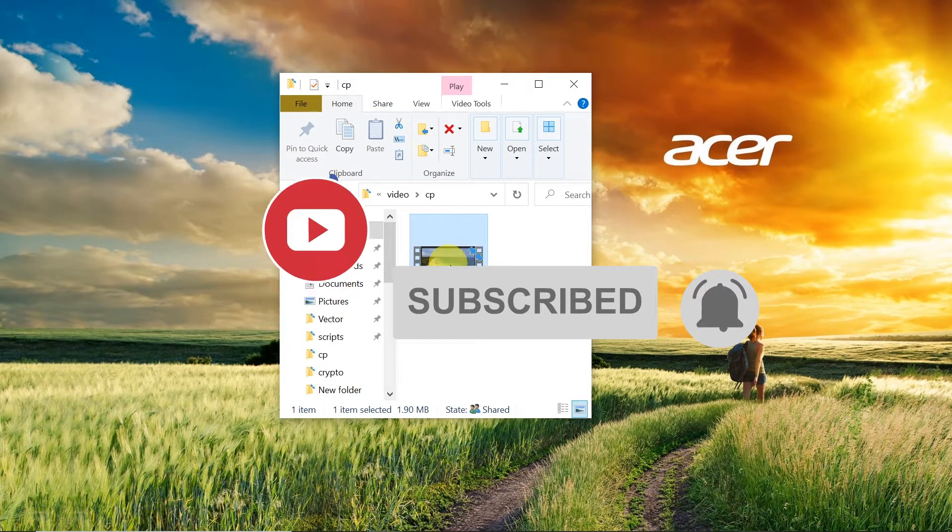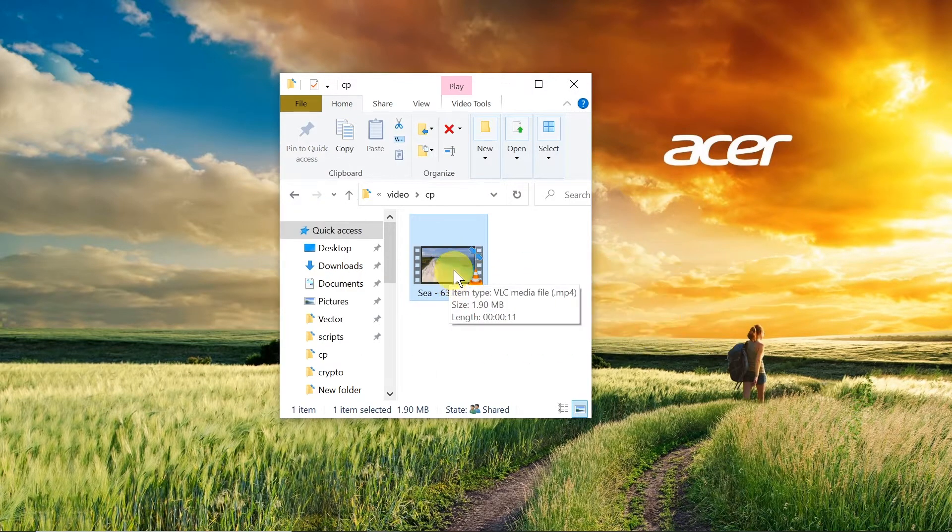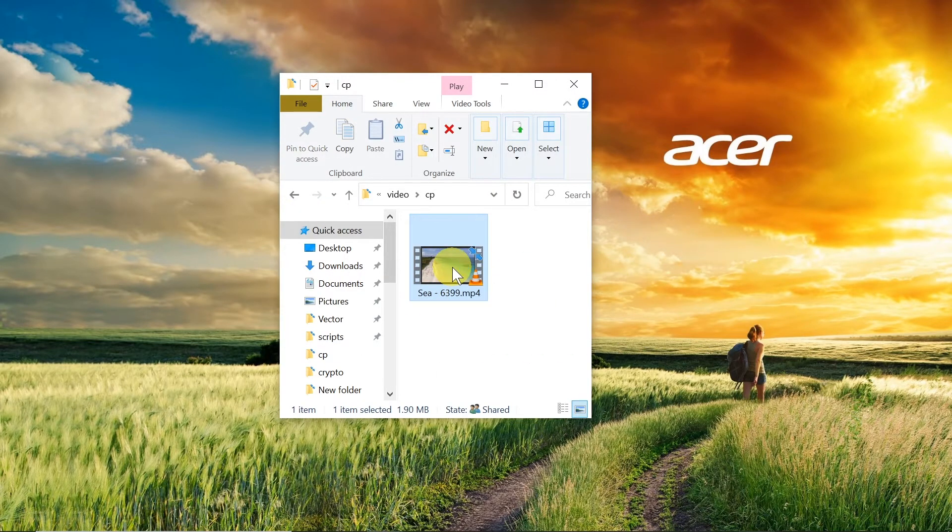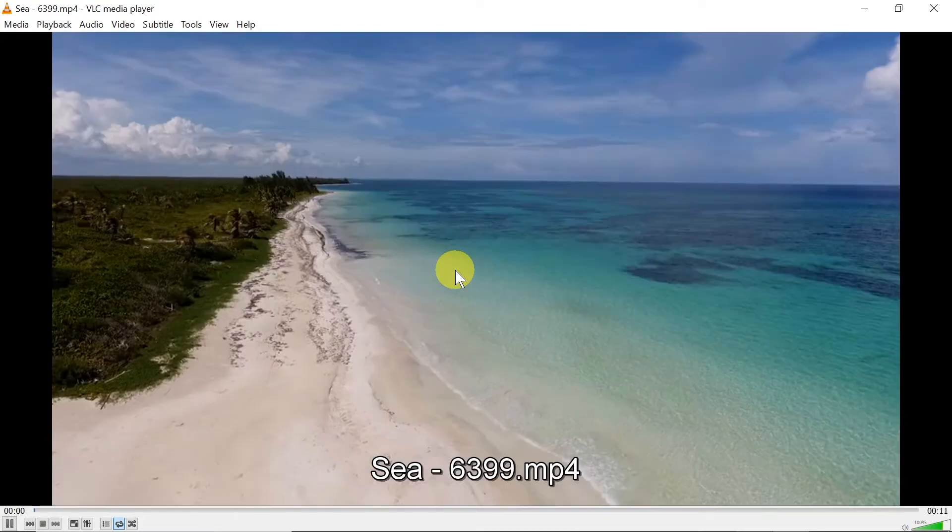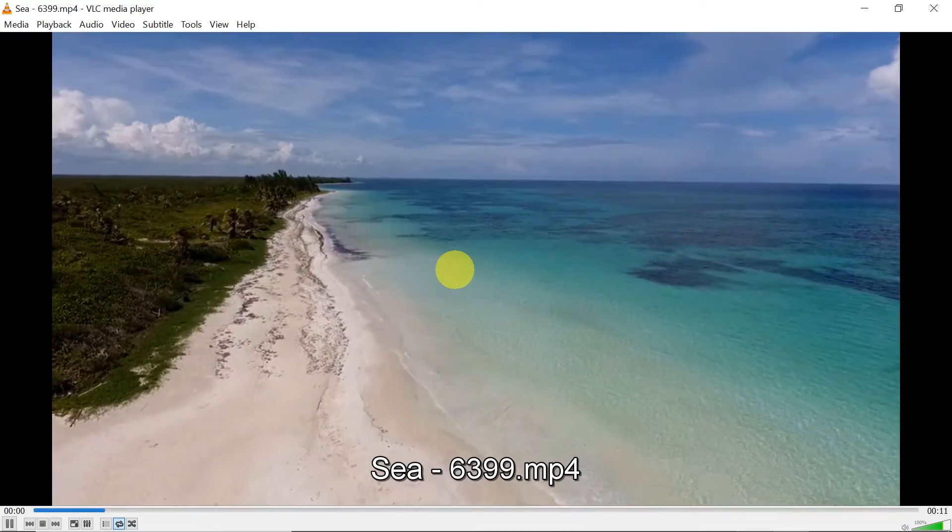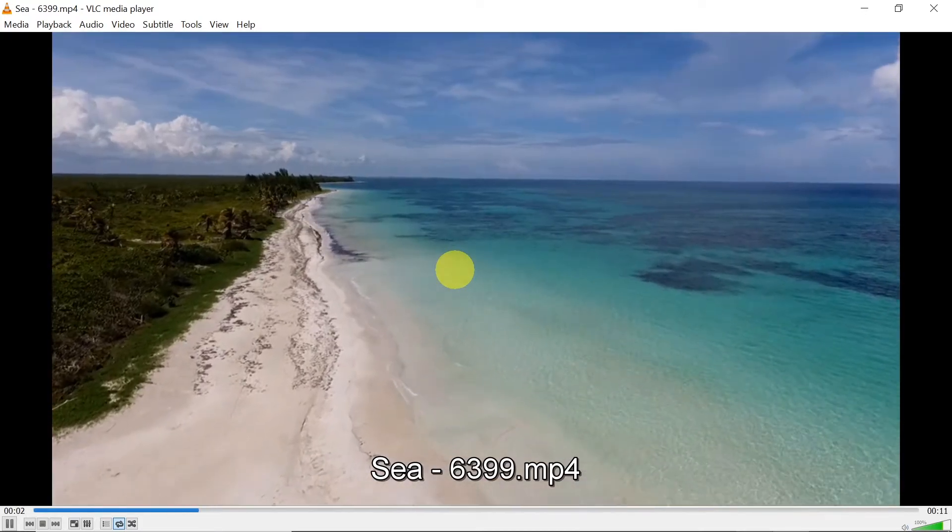First of all, we need to open our VLC player. Just open any video or don't open any video at all.